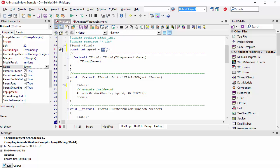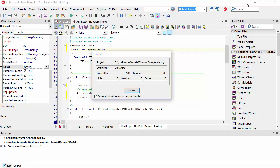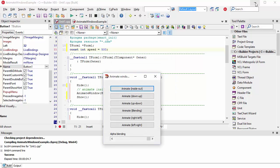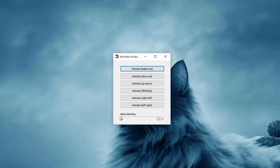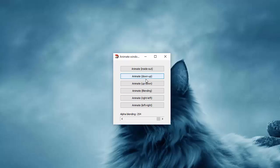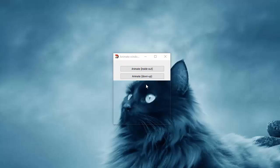Let me just speed this up to half a second. I'm going to set alpha blending not to 255 but at least one less. As you can see, the animation is pretty much faster.